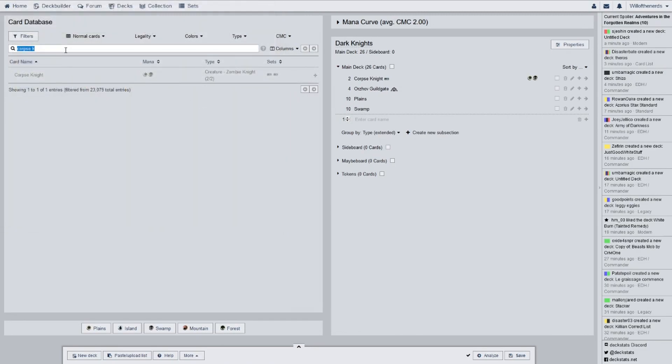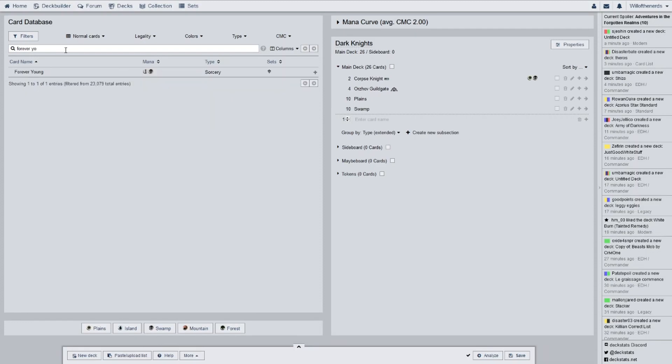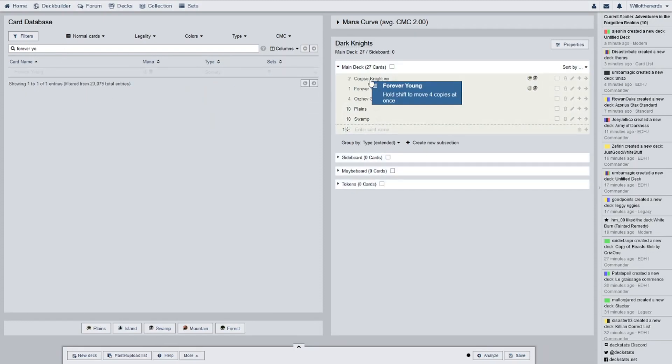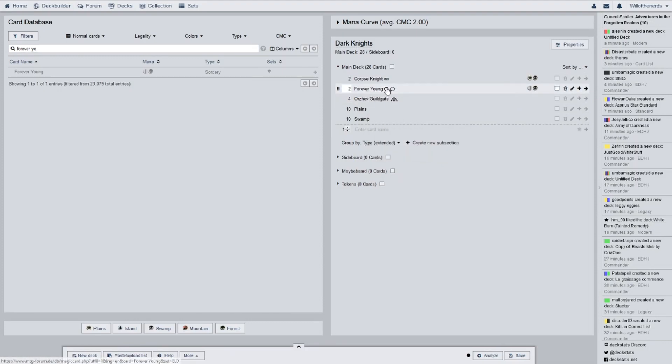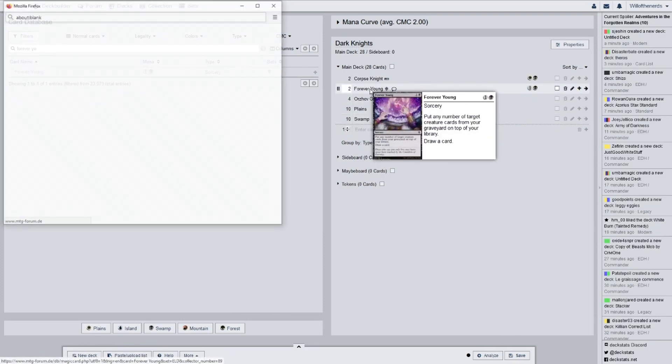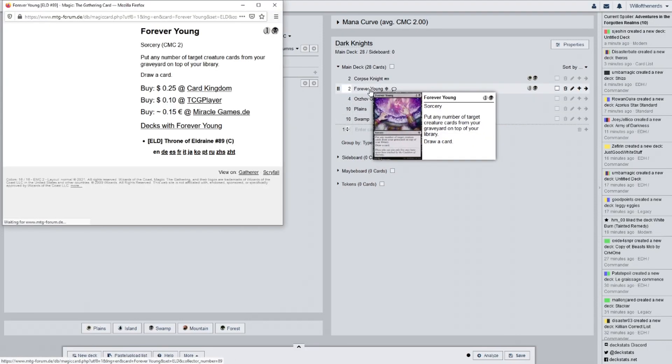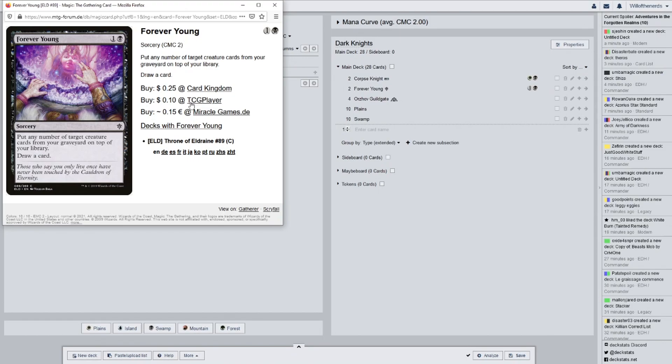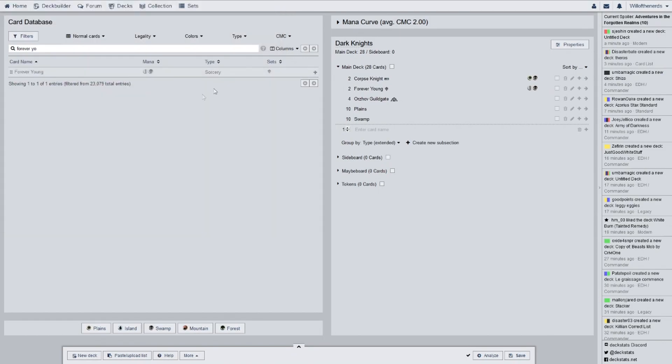And we will move on to Forever Young. I really like this card. This is probably my favorite card from Throne of Eldraine. We have 2 of them. Put any number of target creature cards from your graveyard on top of your library and draw a card. So I really like that. That would actually work good in a zombie deck. That's my favorite card from Throne of Eldraine. So that is the card that I would take no matter how many cards I get from it.